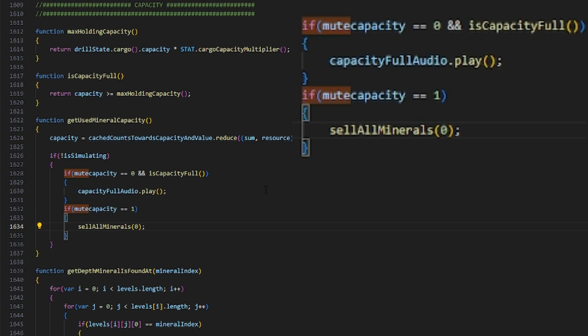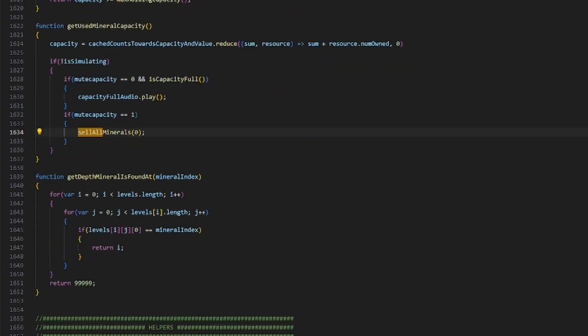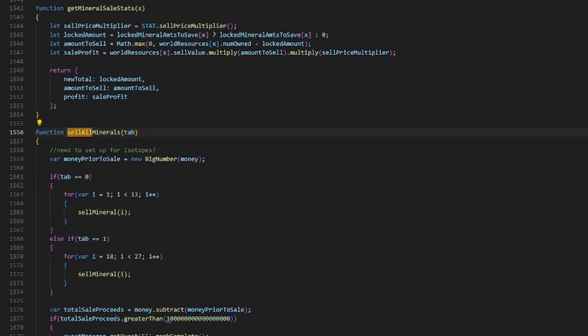However, there is one last thing we need to do before we can relaunch Mr. Mine. For this, I just searched up sell all minerals, and I went to the sell all minerals function. What we have to do here is change the 13 right here into 18 so that it also sells all of the moon minerals as well. And now we're finished.